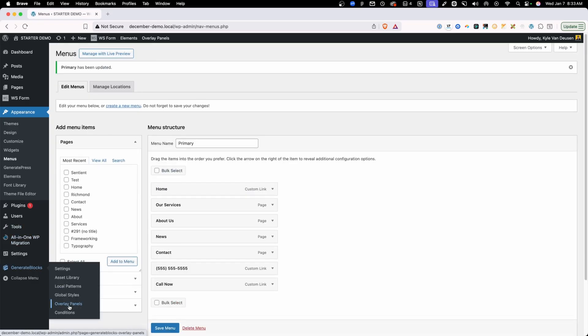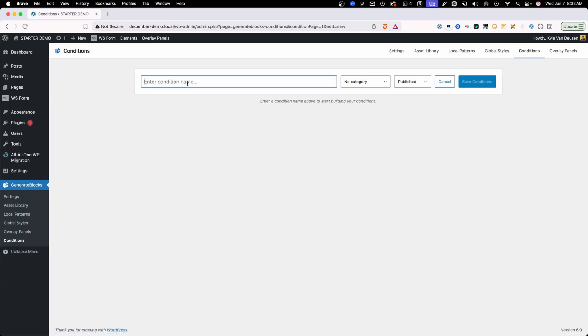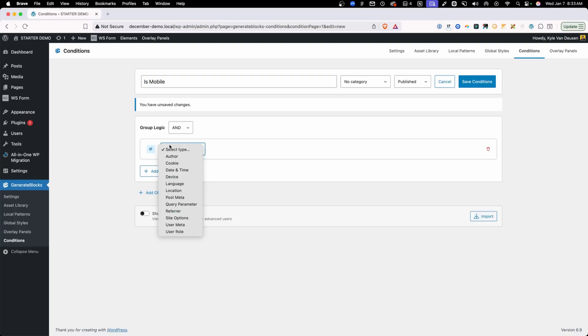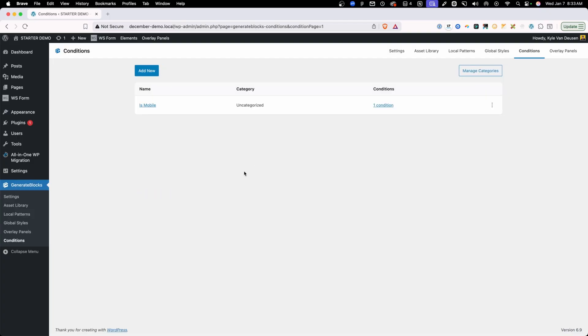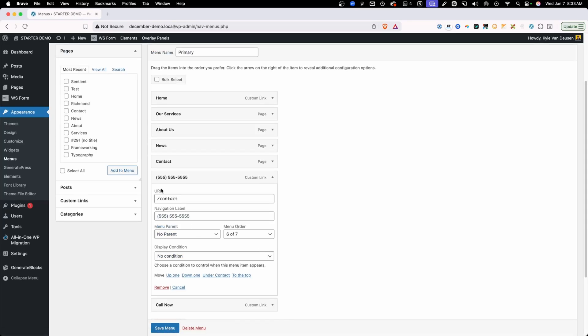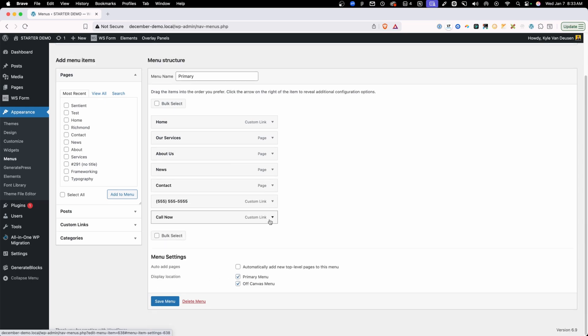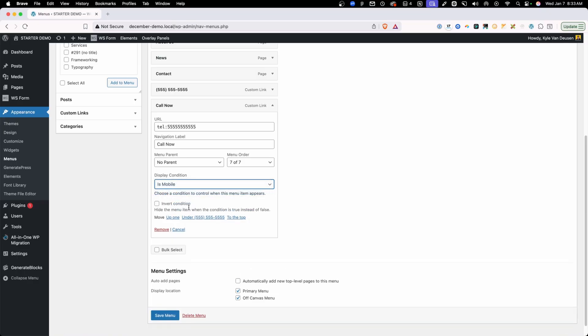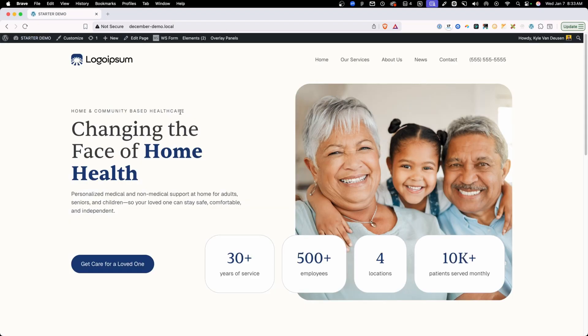And now we can go back into generate blocks and conditions. And we're going to say is mobile is our condition. And we're going to change this to device is mobile. So perfect. That came out by default. And now we have that set up. So we can go back into appearance menus here for the phone number that we want to show. We'll check is mobile. And we're going to invert that because we want it for when it's not mobile. And then for the call now, we can go ahead and select is mobile. And we don't want to invert that one. Go ahead and save those changes.